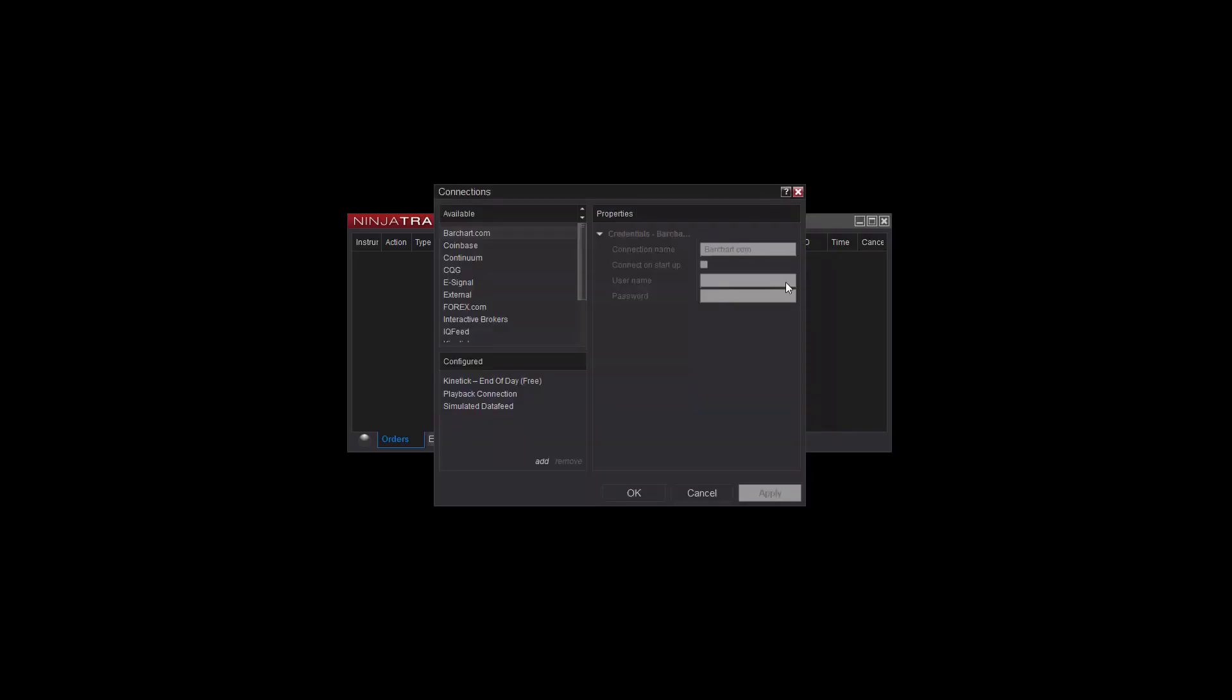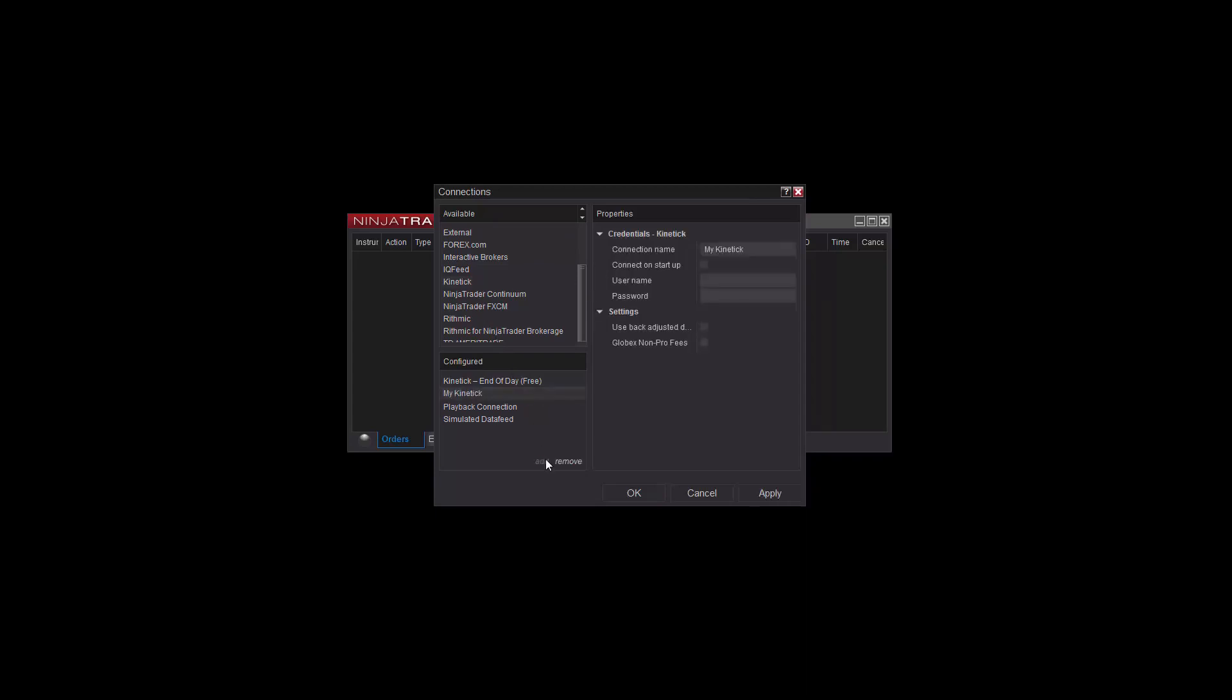You'll need to select the account provider from the Available list on the top left, then click the Add option below to configure a new account. On the right side, you'll configure the account connection's properties, such as the username and password, and give it a name you can easily identify later. Click OK once you've added all the appropriate account information.